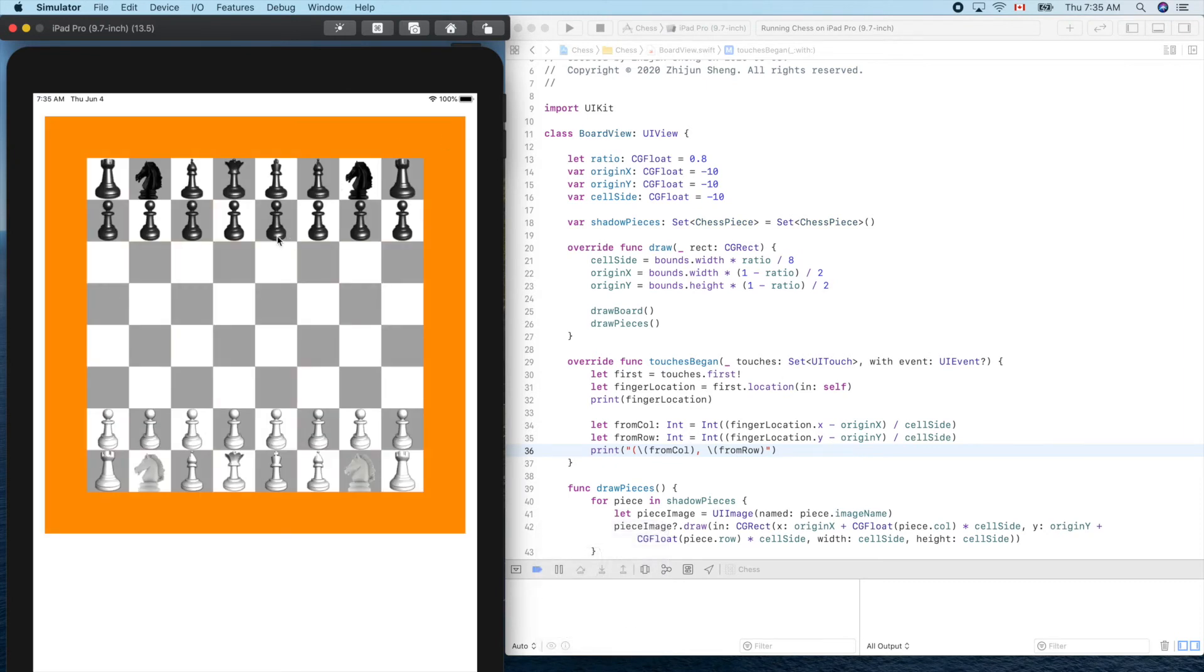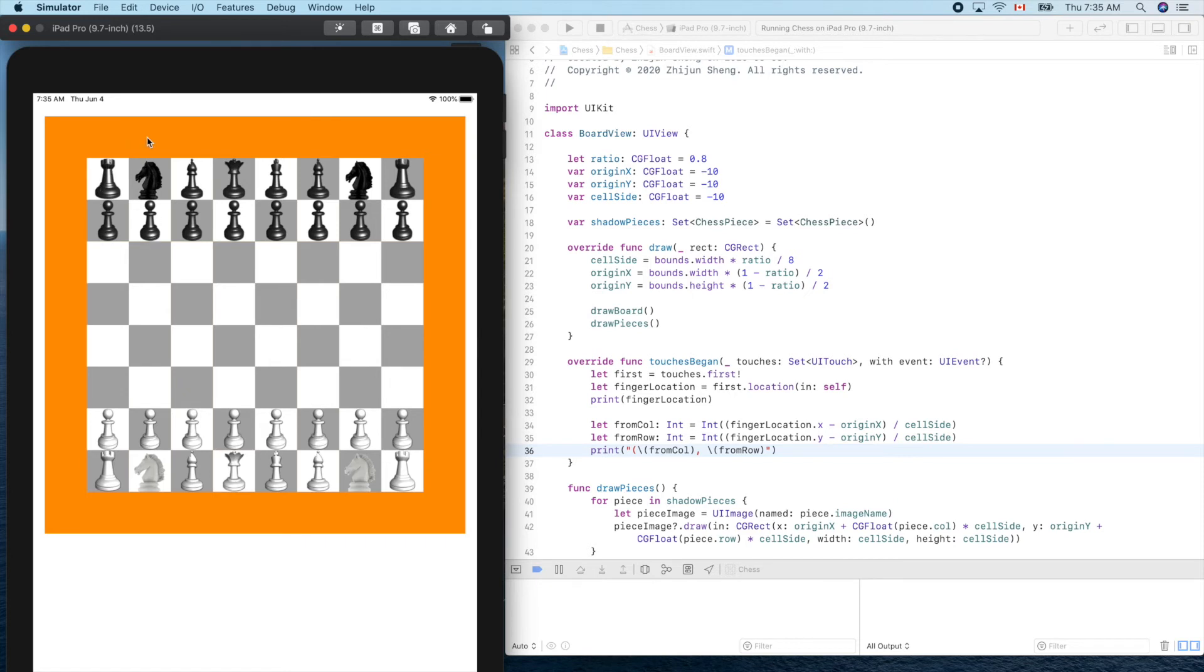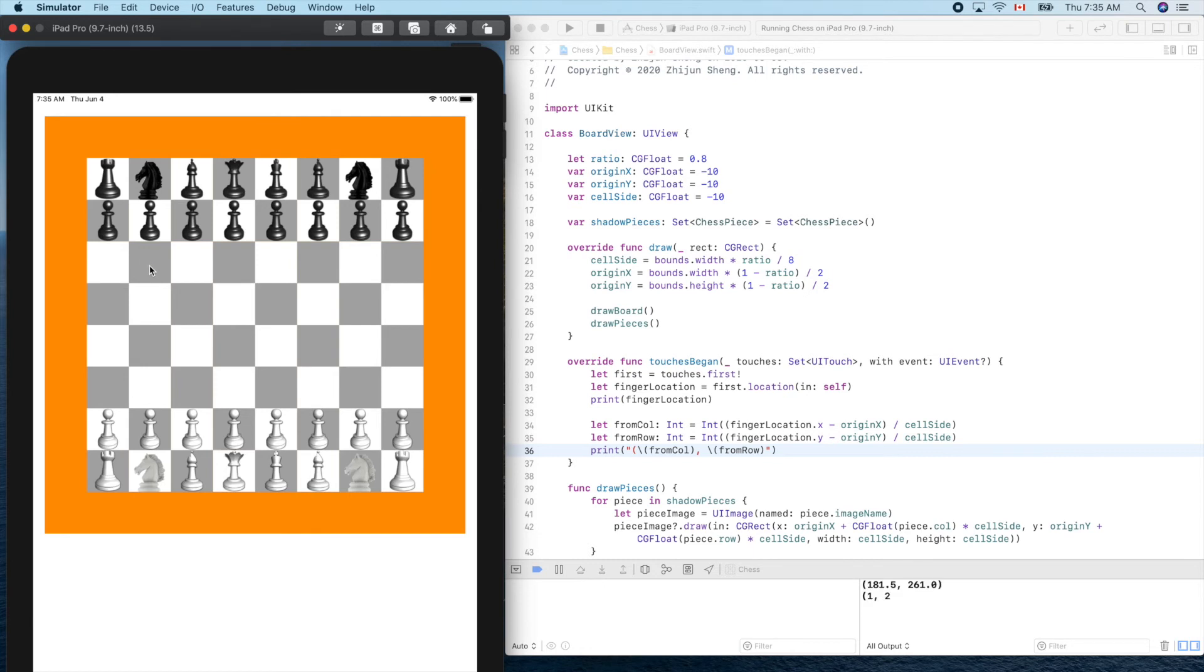So let's test it. If we click inside this block, which is, it should report one and two, right? Column one and row two: zero, one, two and zero, one. Let's try it. So in the middle, oh one, two. Yes.